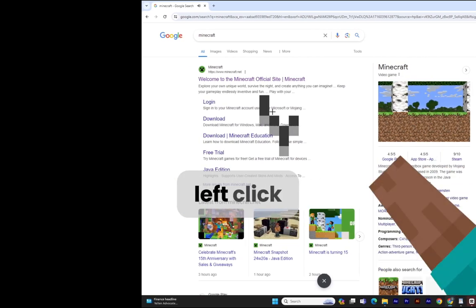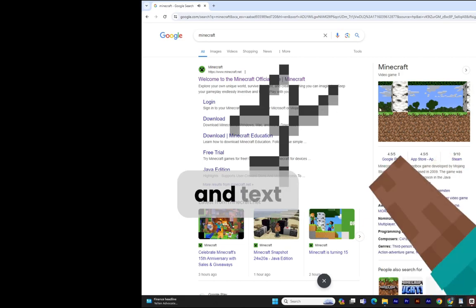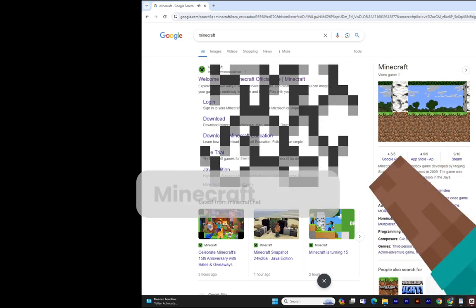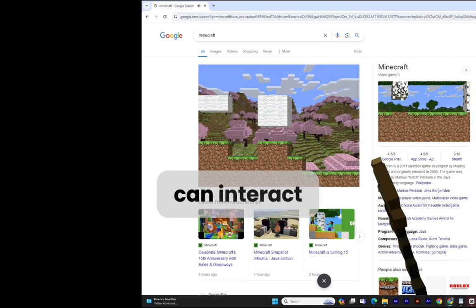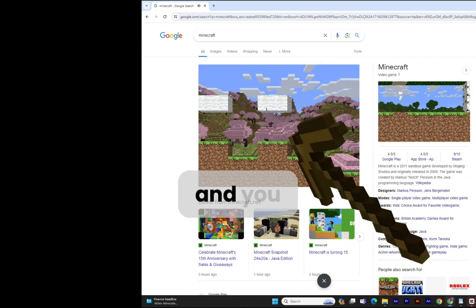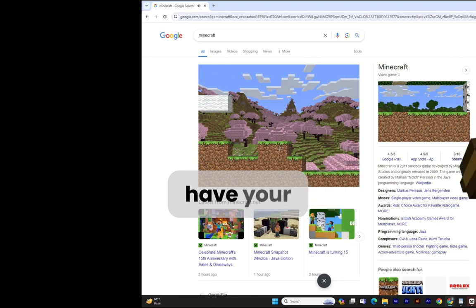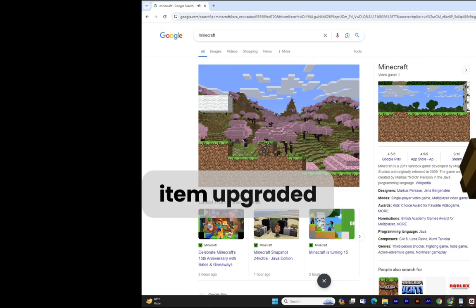You can then just left click on snippets and text and it will create Minecraft scenes, where you can interact with those scenes and you can even have your item upgraded.